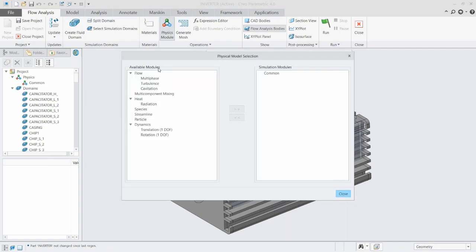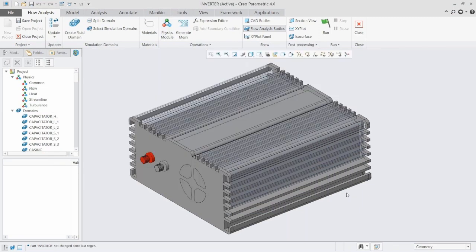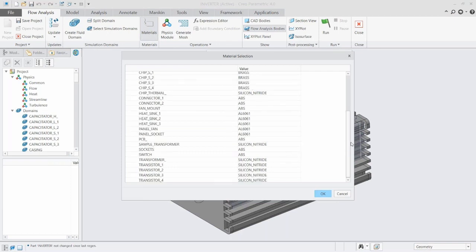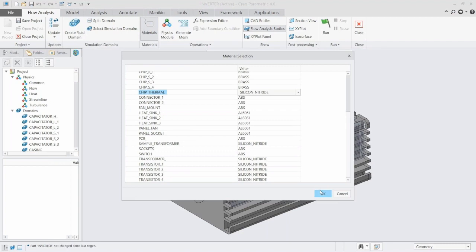The next step in the process is to choose what types of physics we want to be looking at. In our case, we're going to start with just some turbulence, heat, and streamlines. Once we have our physics selected, we could apply any materials, start setting up our mesh and our boundary conditions. The first thing I'll note here is that we are going to be looking at some thermal flow.